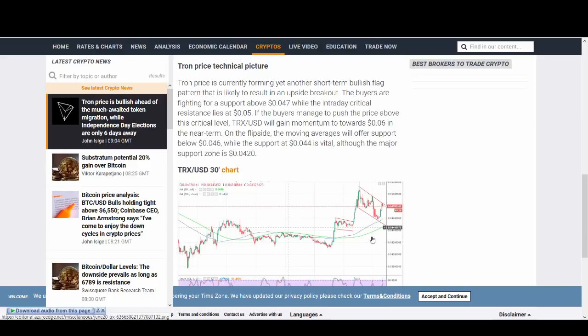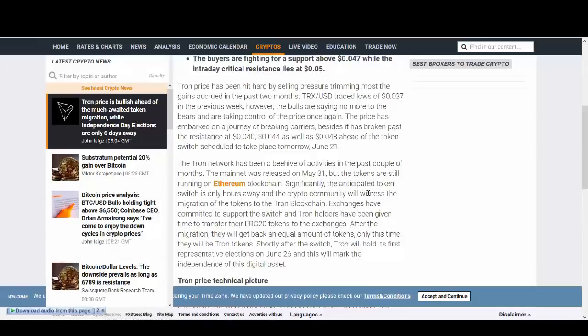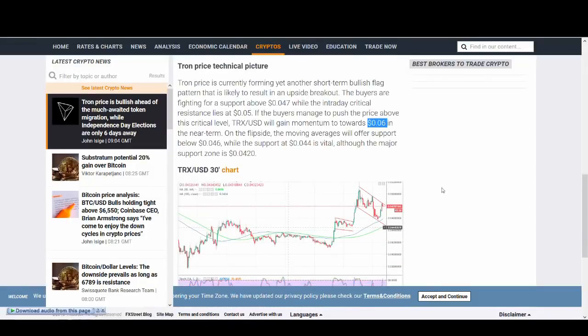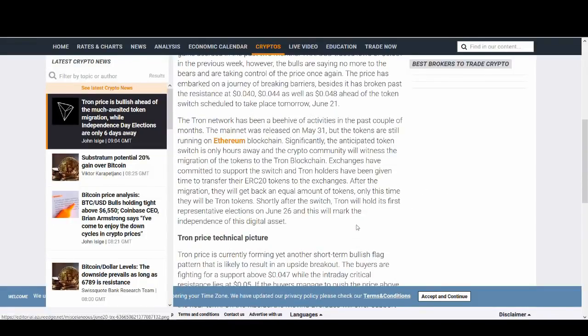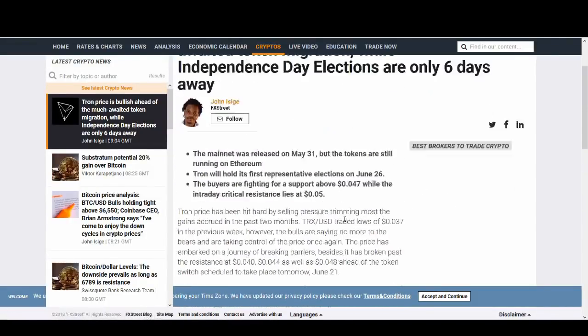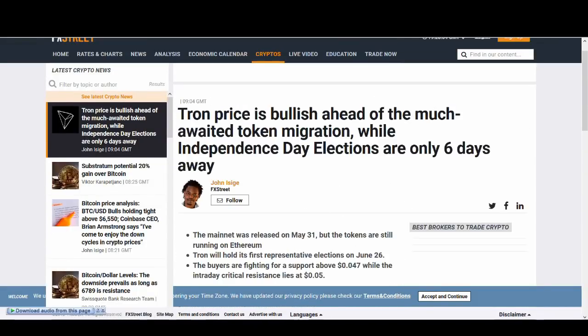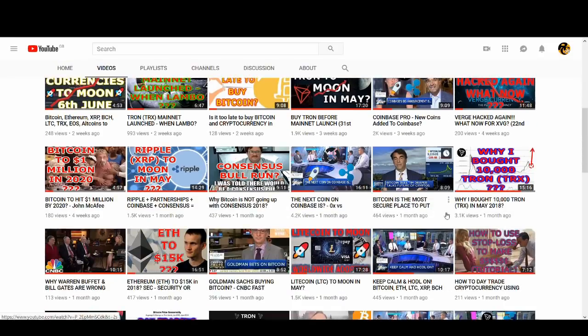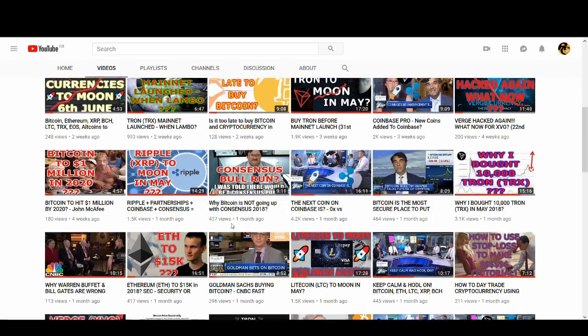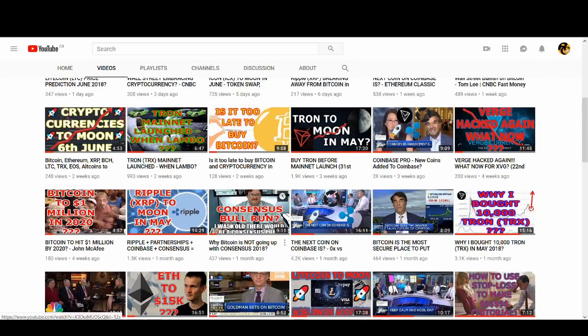Technically, Tron's short term is looking fairly bullish. If it can break through that, we could see upwards movement to 6 pence. That's just a quick technical analysis. If you guys want more technical analysis, let me know and I'll do a lot more.